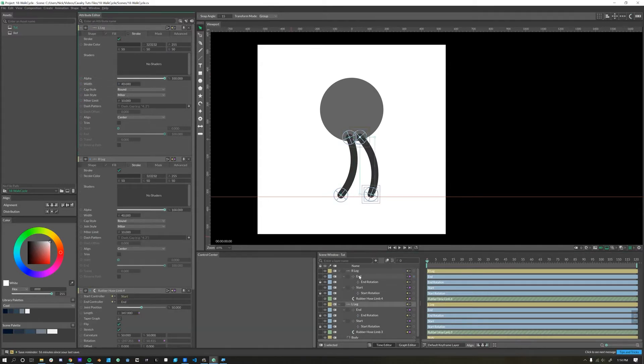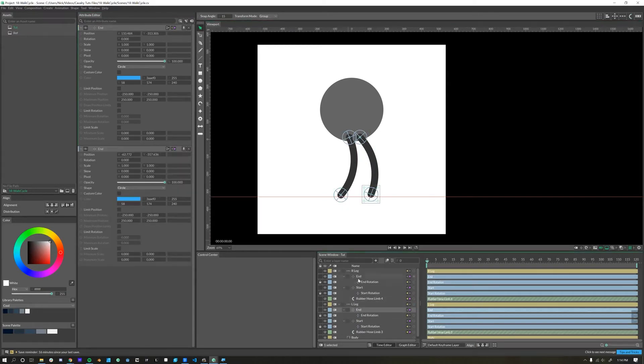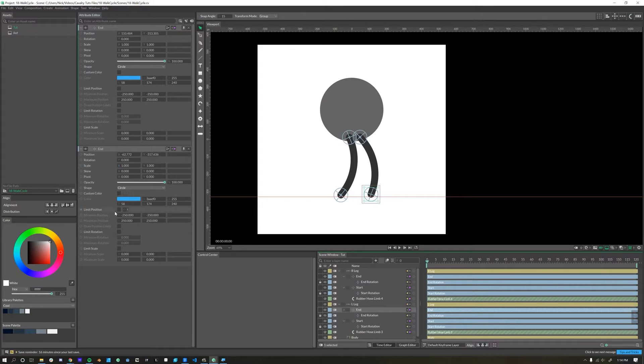Next, I'll go into end on both of these. The end start and end rotation start rotation, they're all null objects, so they have the null properties such as limit position, rotation, and scale.